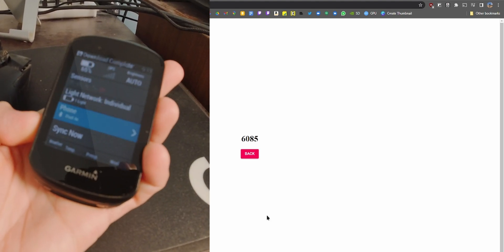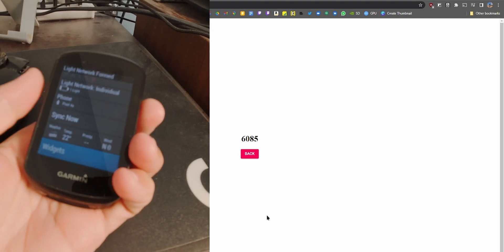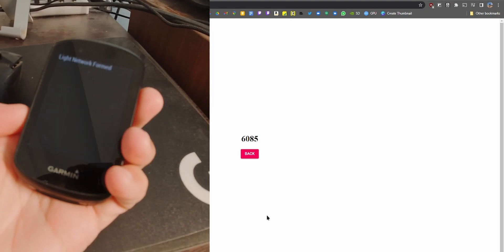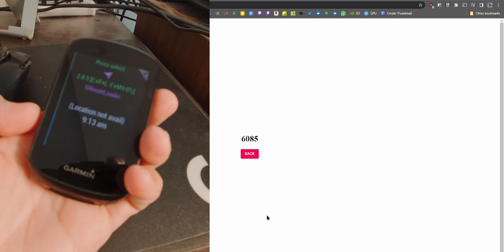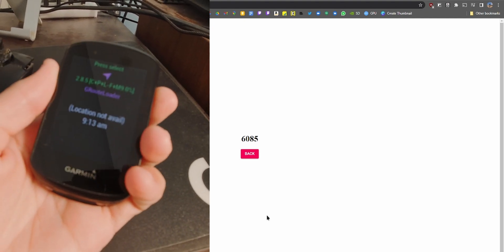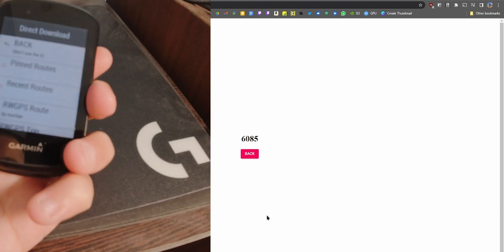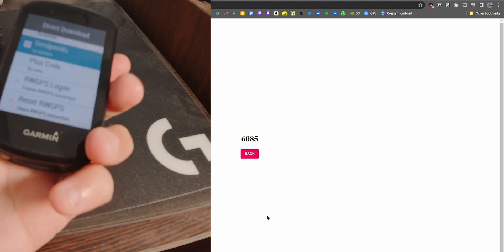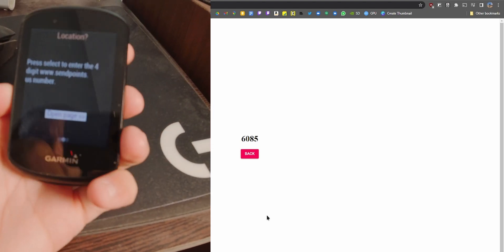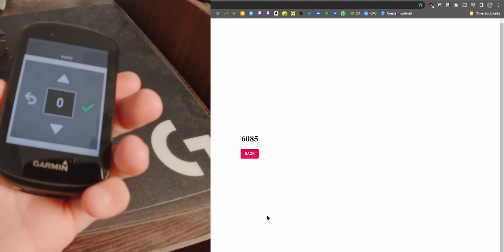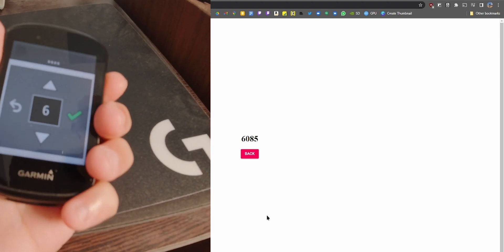Go to sendpoints.us and paste the coordinates, then hit Send. You can even search existing POIs such as coffee shops, and skip the previous step if you're routing to a famous landmark. You'll get a four-digit code once you've done that, and you can enter it on your Edge device.